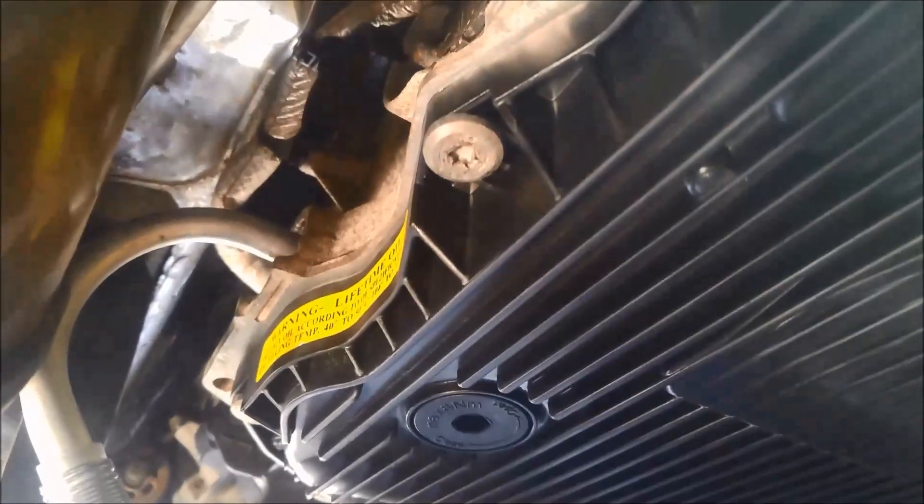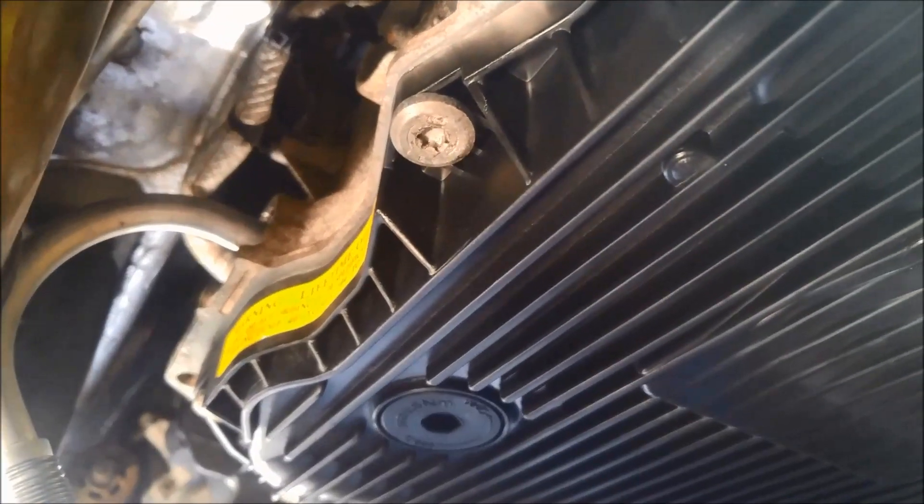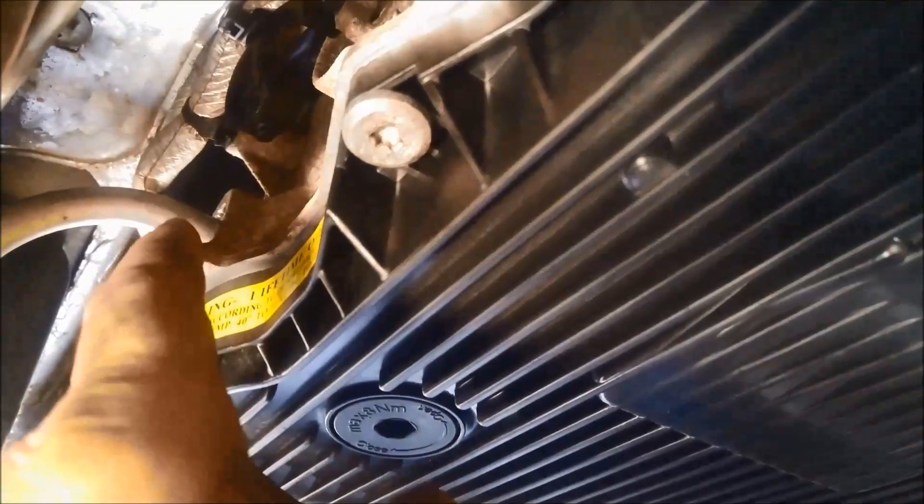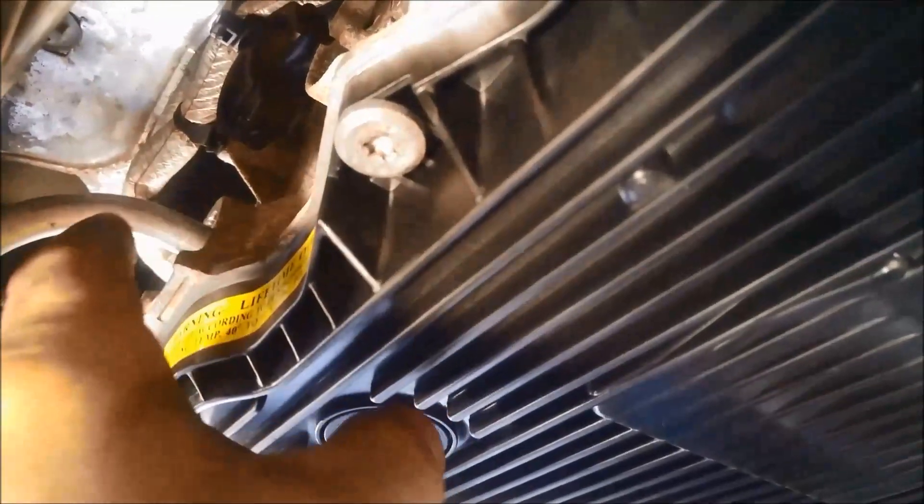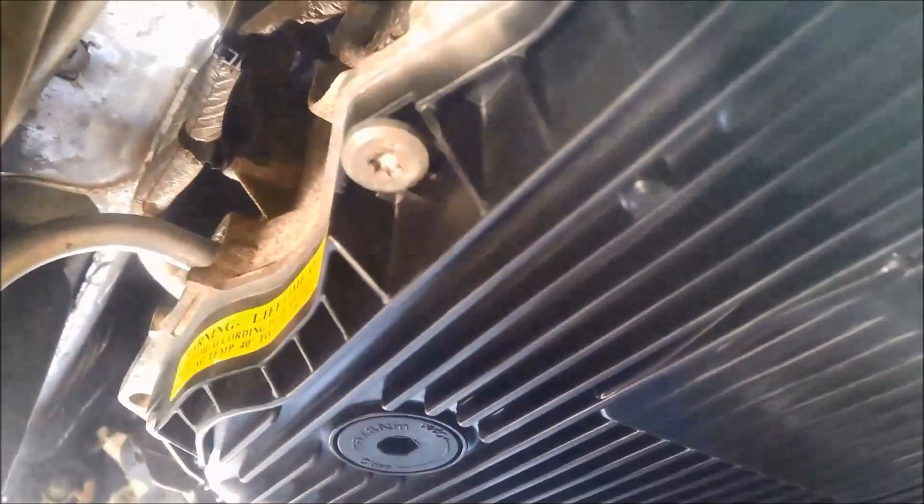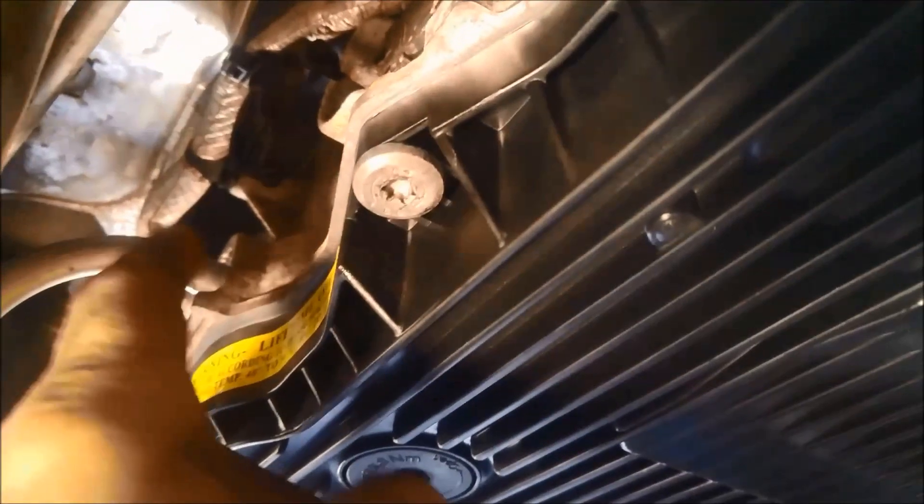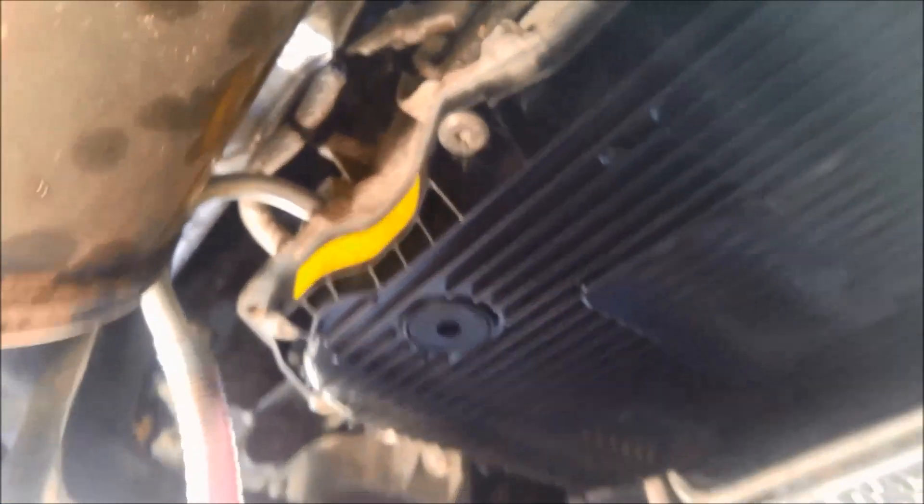I'm just going to pump the fluid in until it just starts coming out. And then I can start the vehicle up momentarily, turn it off, and then top it up again until it just starts coming out. And then I can keep the motor running and just fill it until it gets to that right temperature.